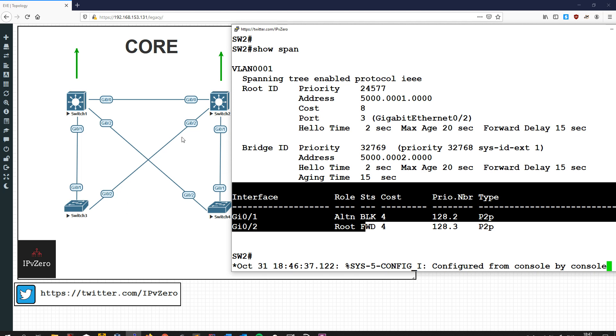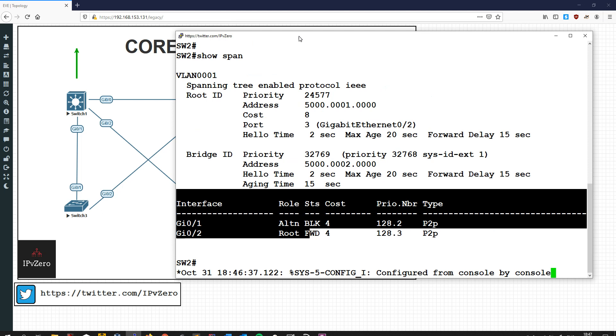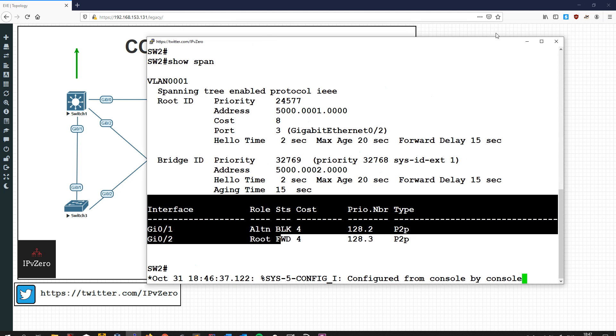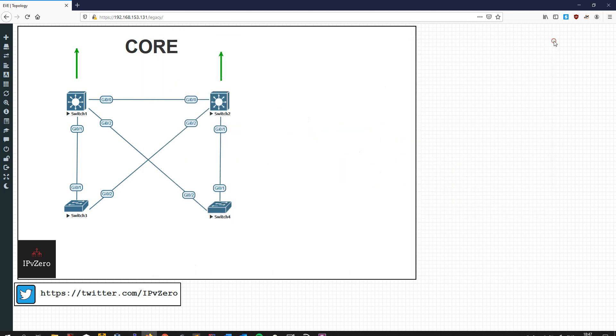And that's pretty much the theory for Backbone Fast. It's really just remembering the two key points: the main point is that it deals with indirect failures. And the second point is that it doesn't actually give you immediate failover the way Uplink Fast does. But it does take the time from 50 seconds down by 20 seconds to only 30 seconds. And that's it. So thanks very much. I'm going to continue on this switching series with another video pretty quickly, I think. And that's the end of the video. So thanks very much. I'll see you guys soon. Okay. Bye-bye. Thanks.